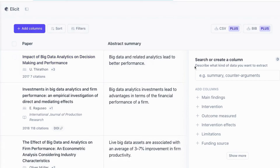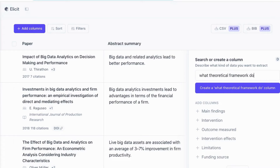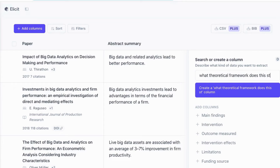What you need to do is come to this section which says 'search or create a column.' Inside here, I'm going to write: 'What theoretical framework does this study use?'